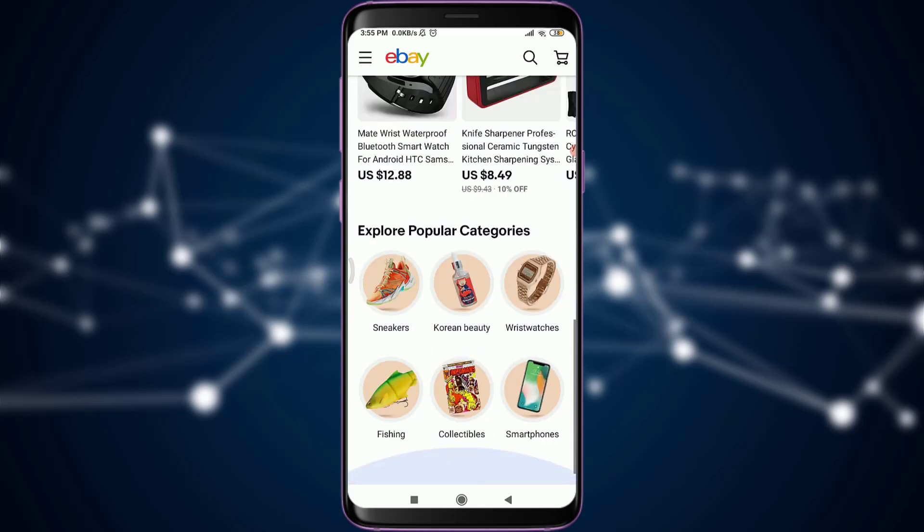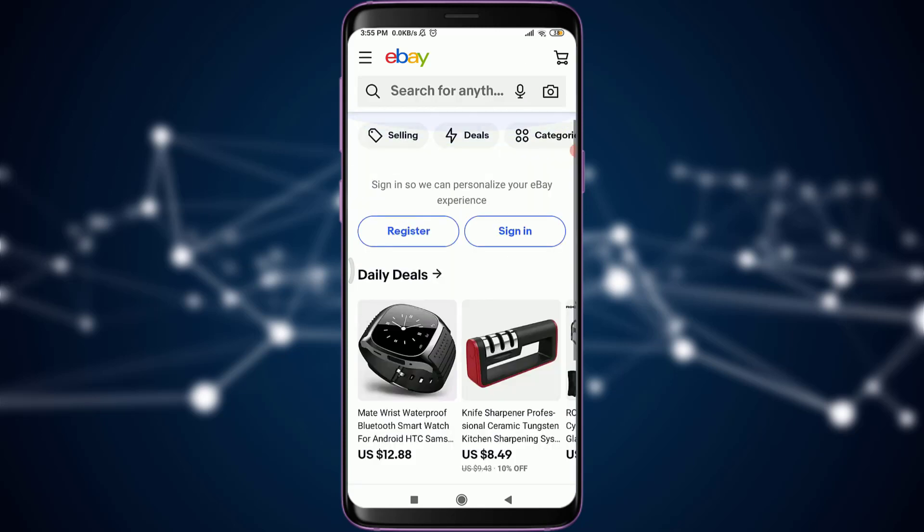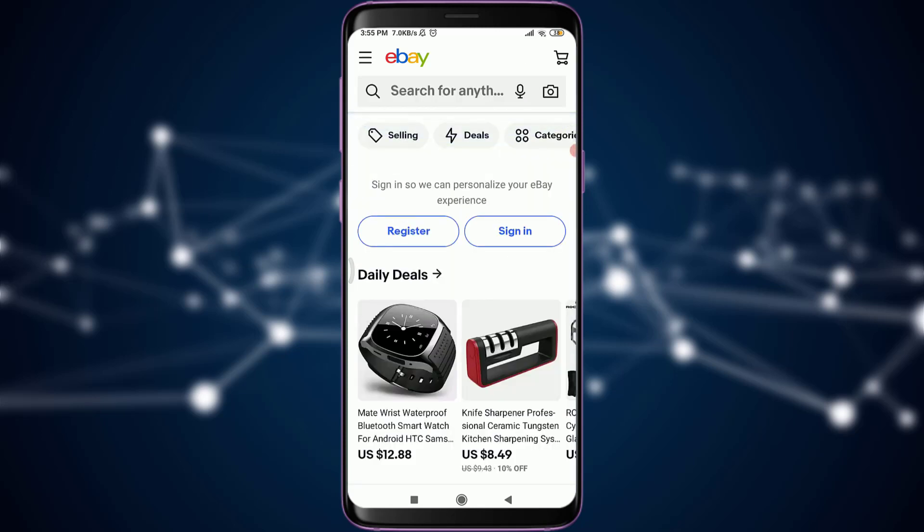This simply means that you have signed out of your eBay account. So this is how you do it — this is how you log out of an eBay account. If this video was helpful for you and I was able to help you, I'm going to see you in the next video.